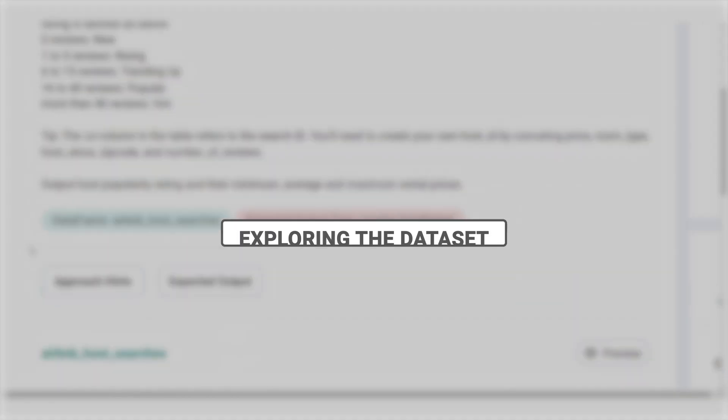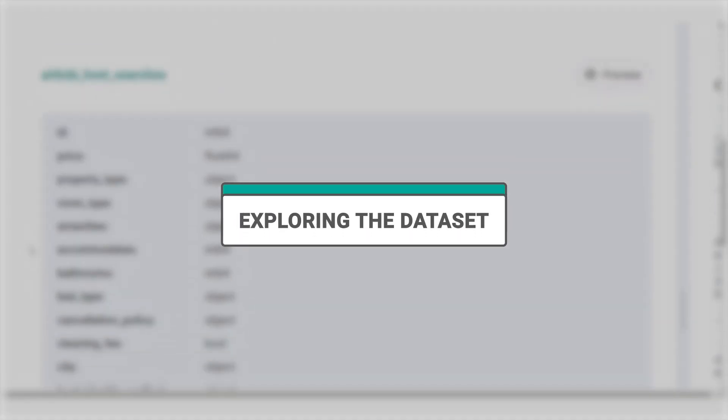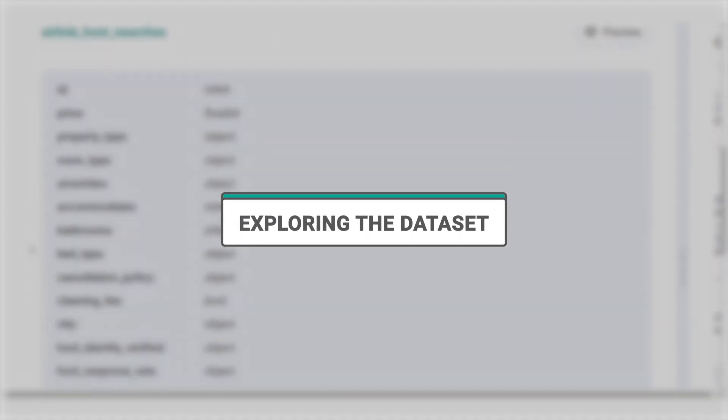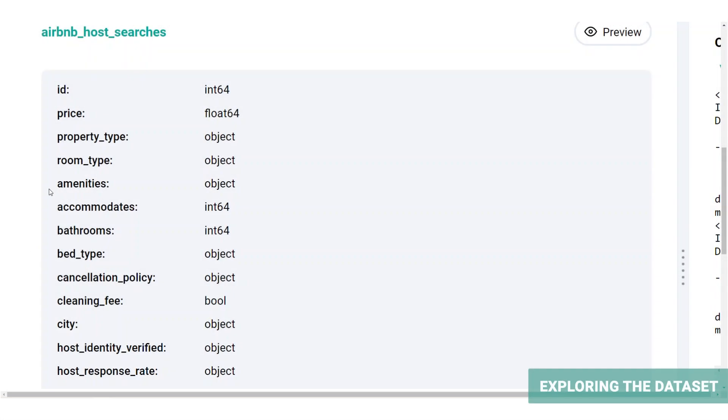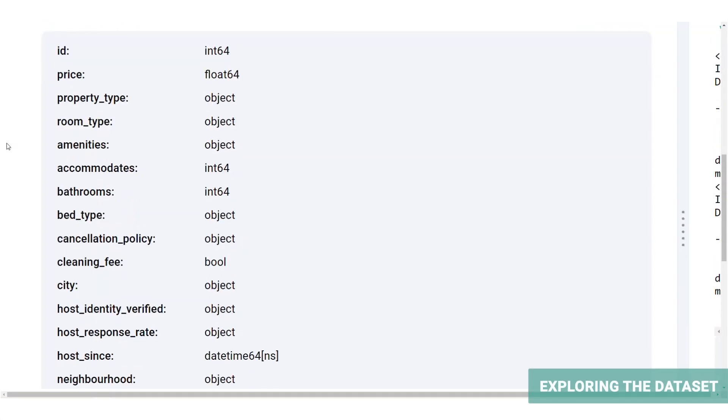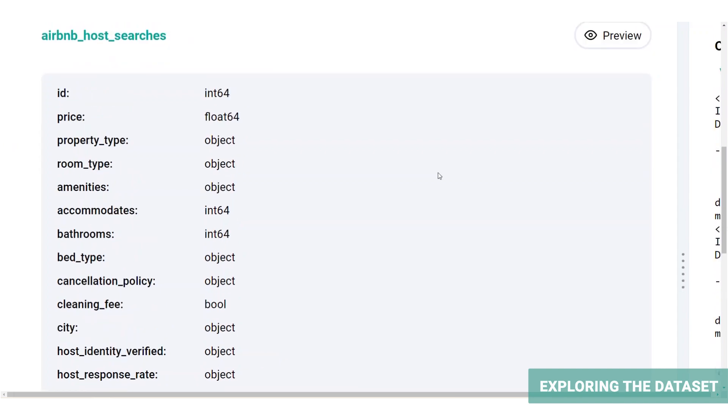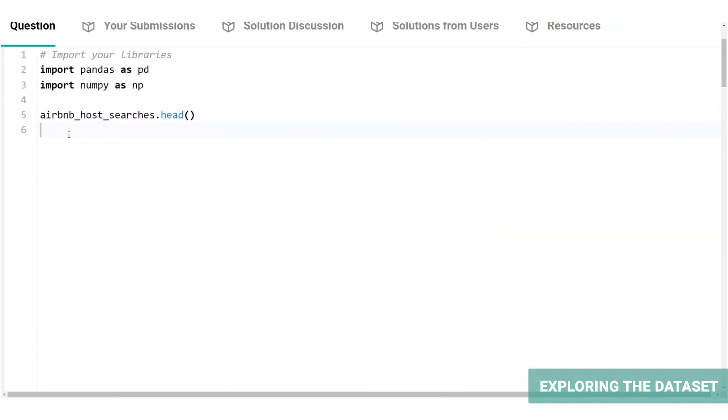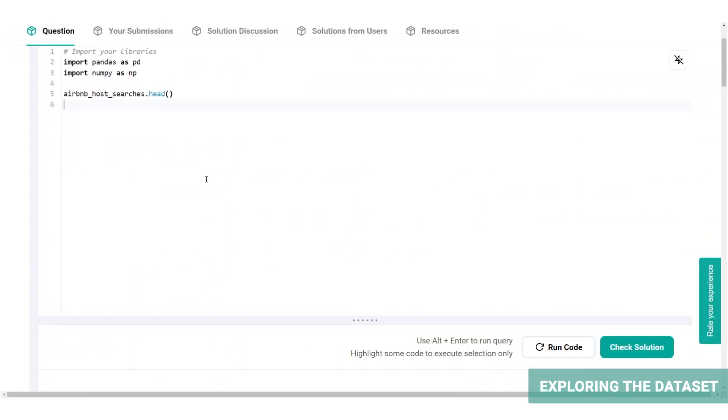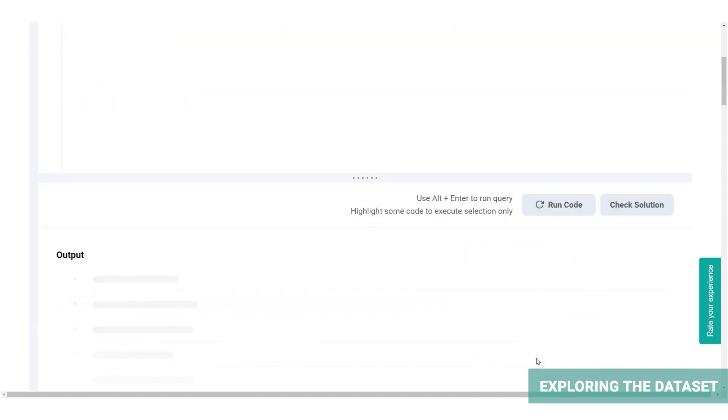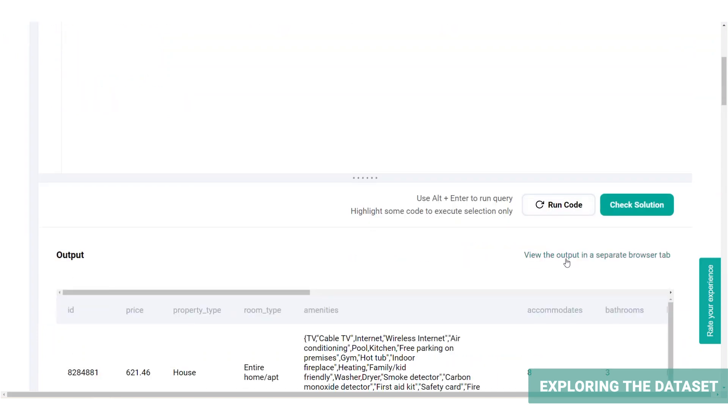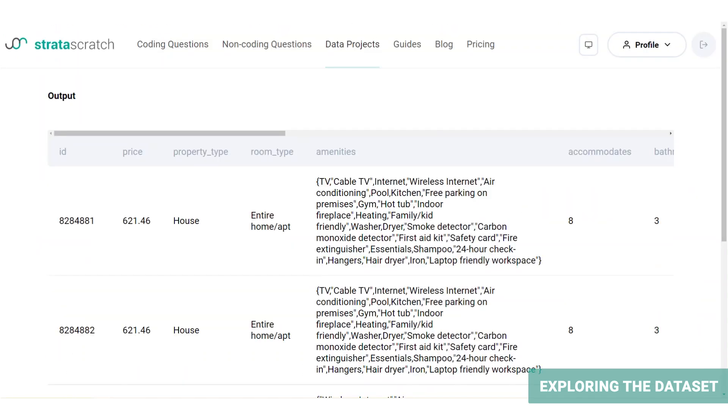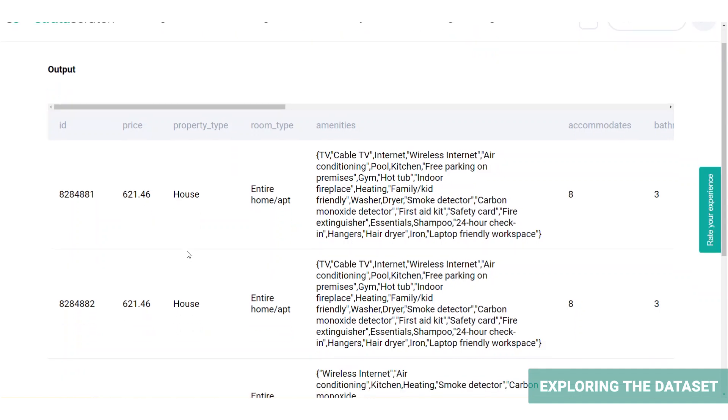So let's explore the dataset. Airbnb has provided us with an Airbnb host searches data frame. This is what the schema is like. Let's go ahead and preview the first five rows using the head function. Let's run that and pop it open. Here is the table.